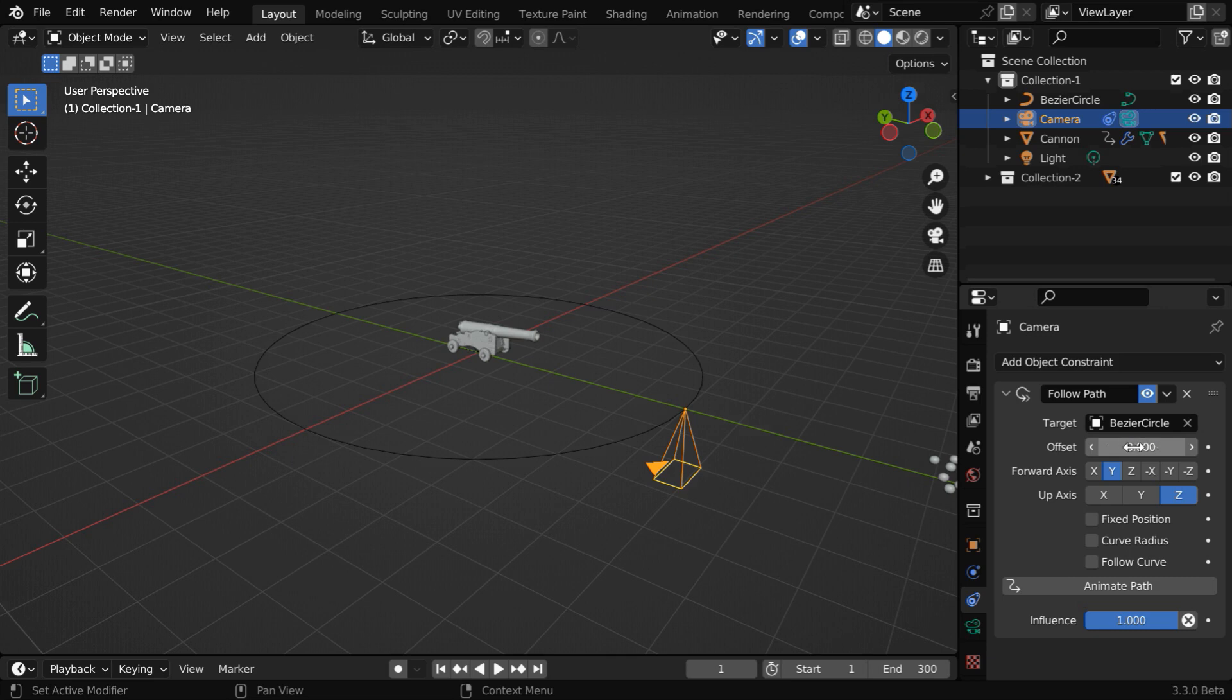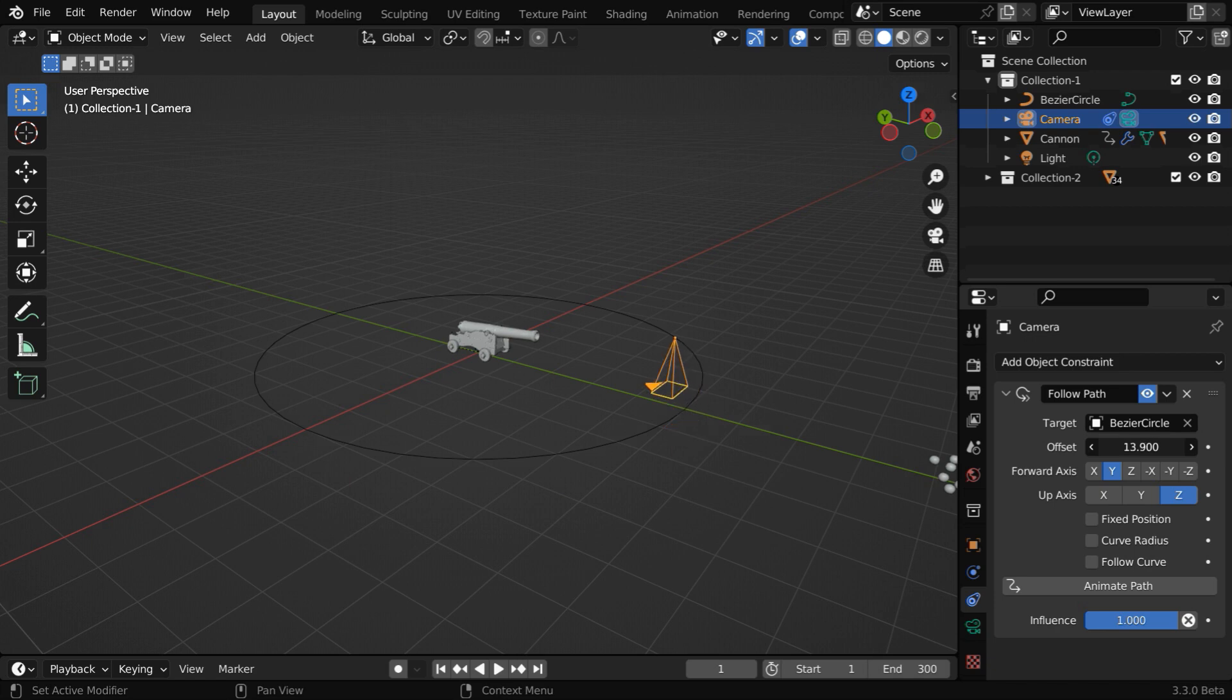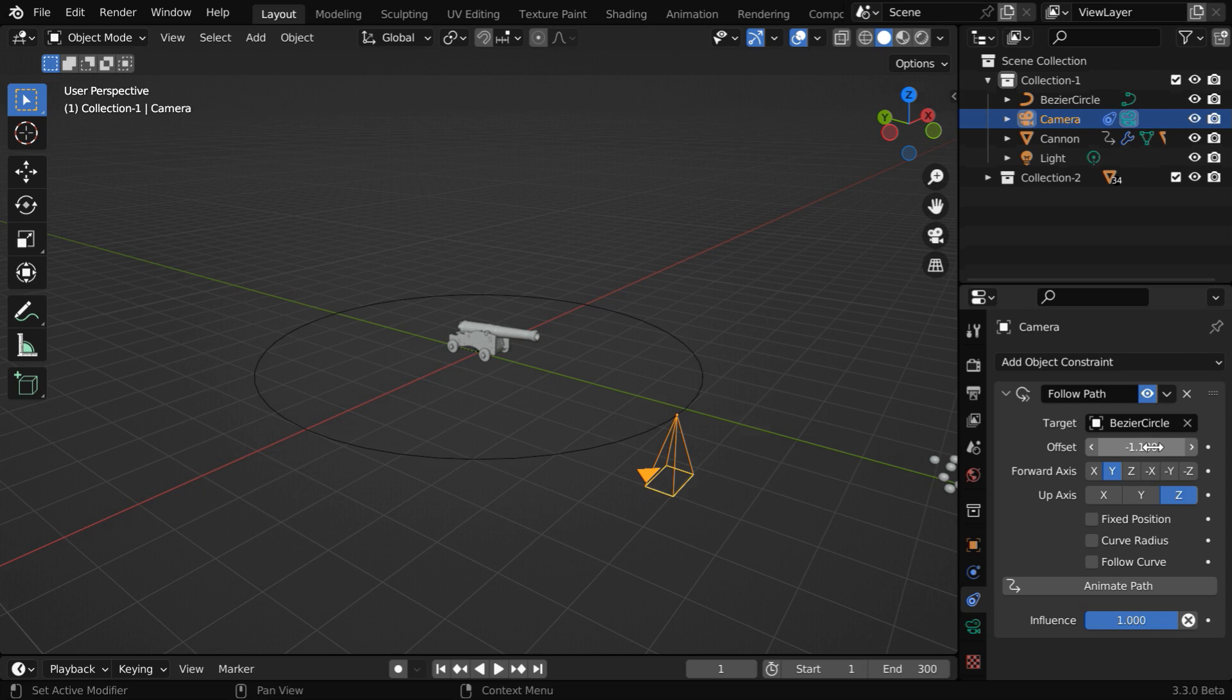Now, if you change this offset value, the camera will change its location on the circle. So you can position it as you need, and the best thing is, you can also keyframe this and animate the camera location.